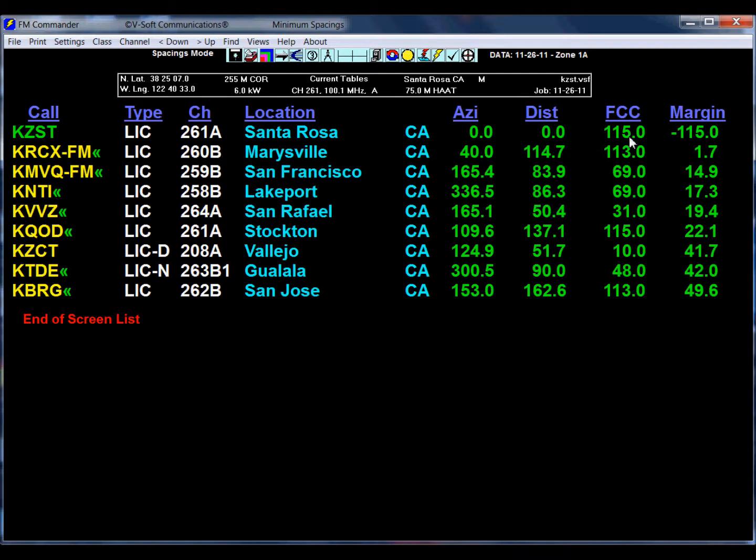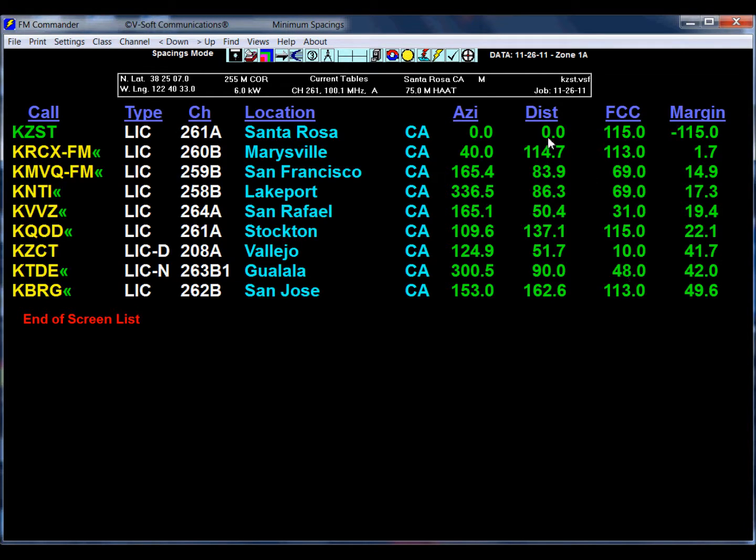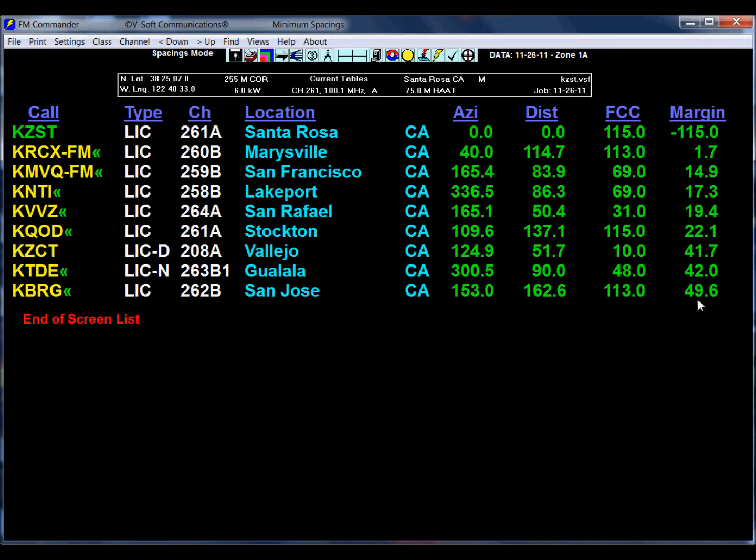The minimum spacing is based on the FCC for these stations, listed here in kilometers. The distance is listed in this column and the margin or clear space is listed in this column. We're just talking about the distances between the stations.